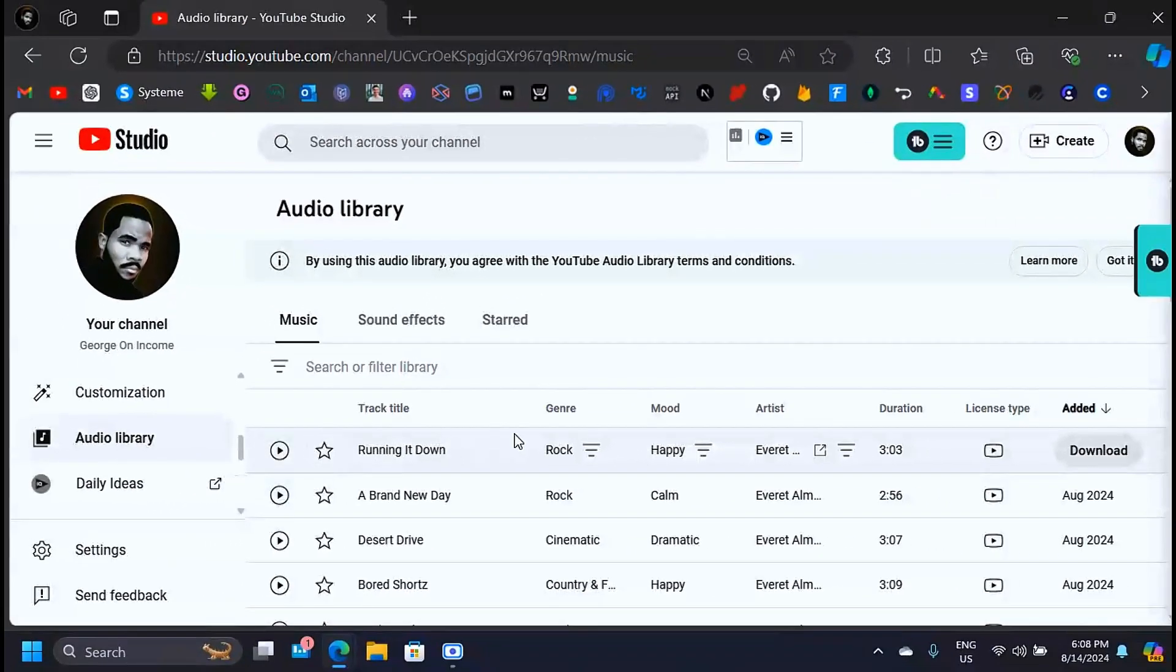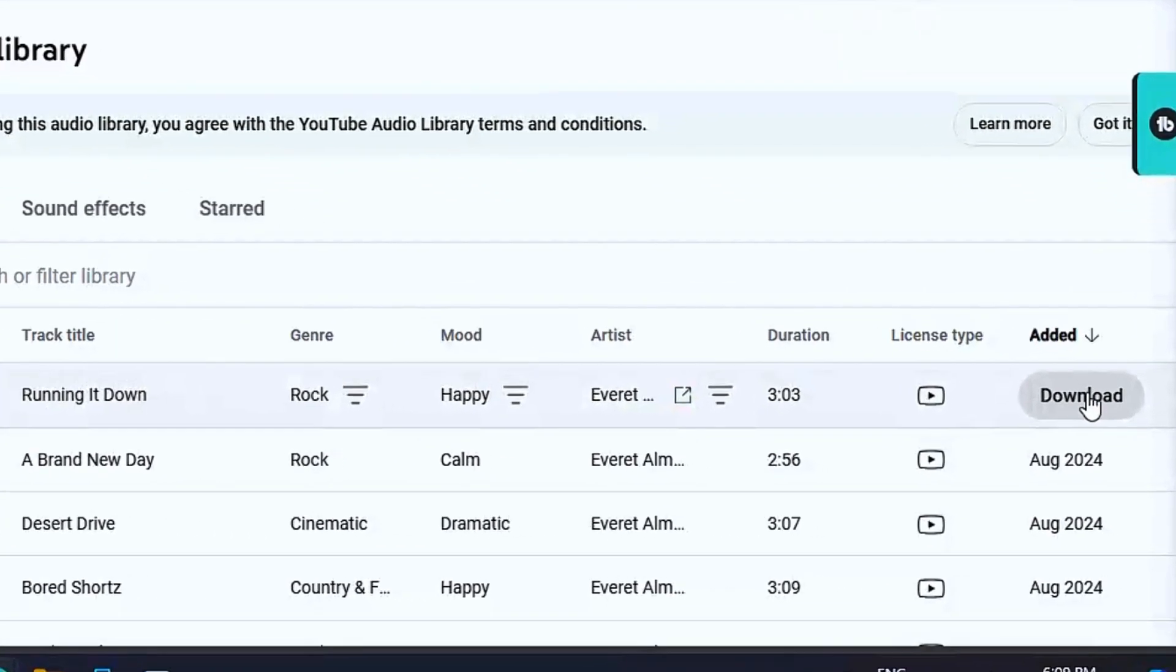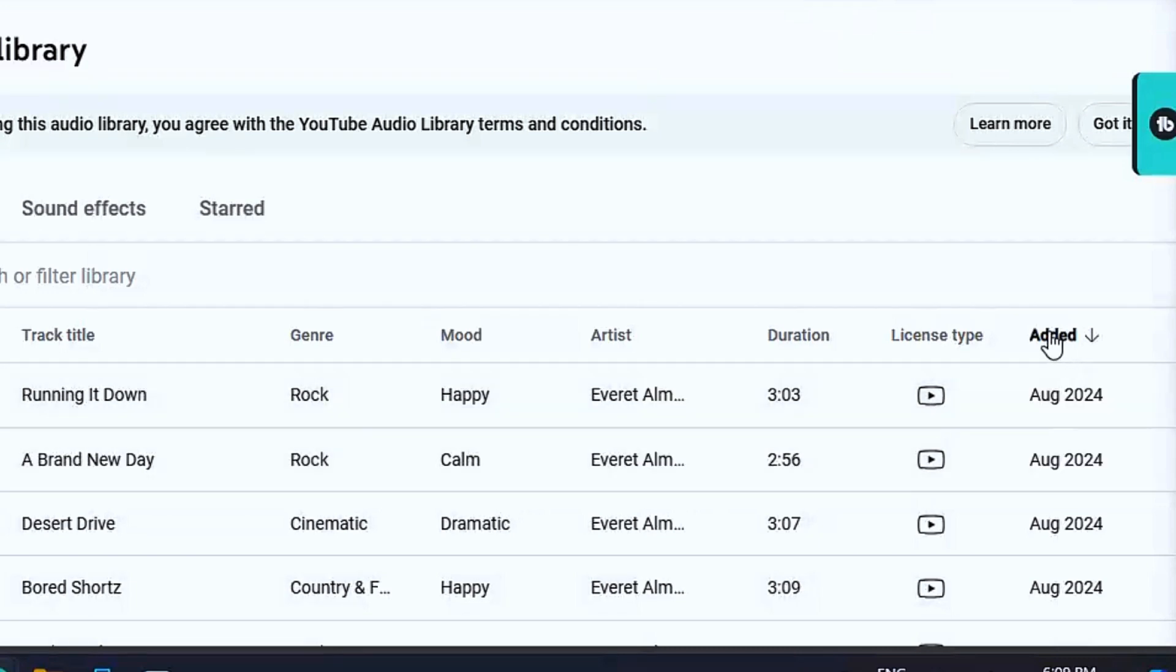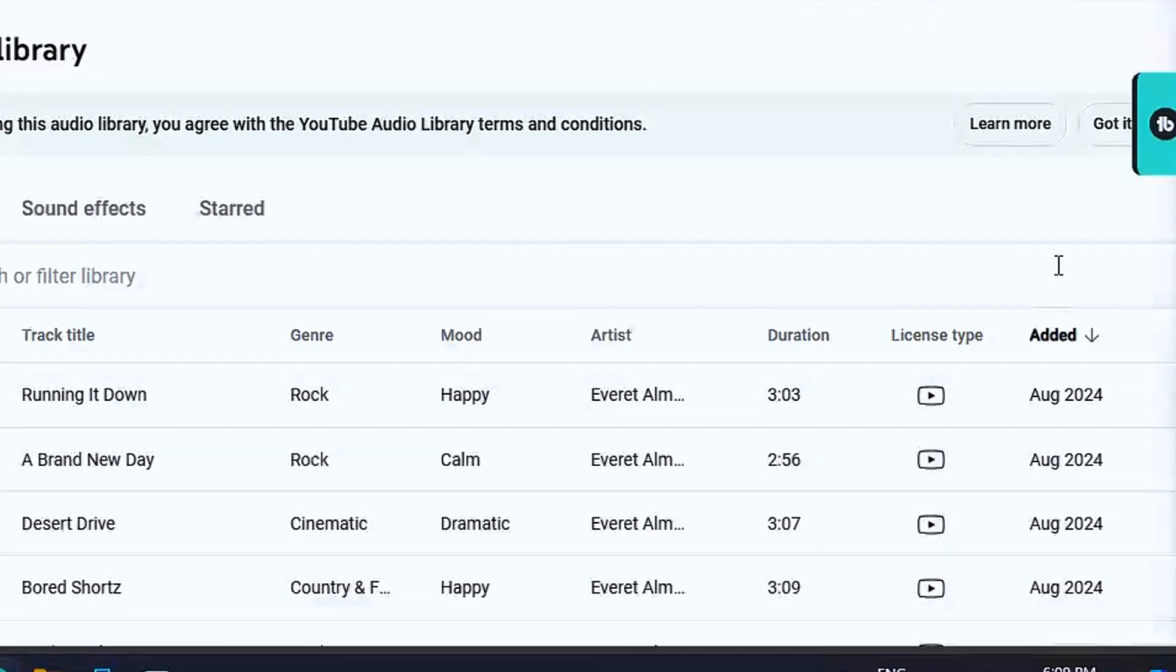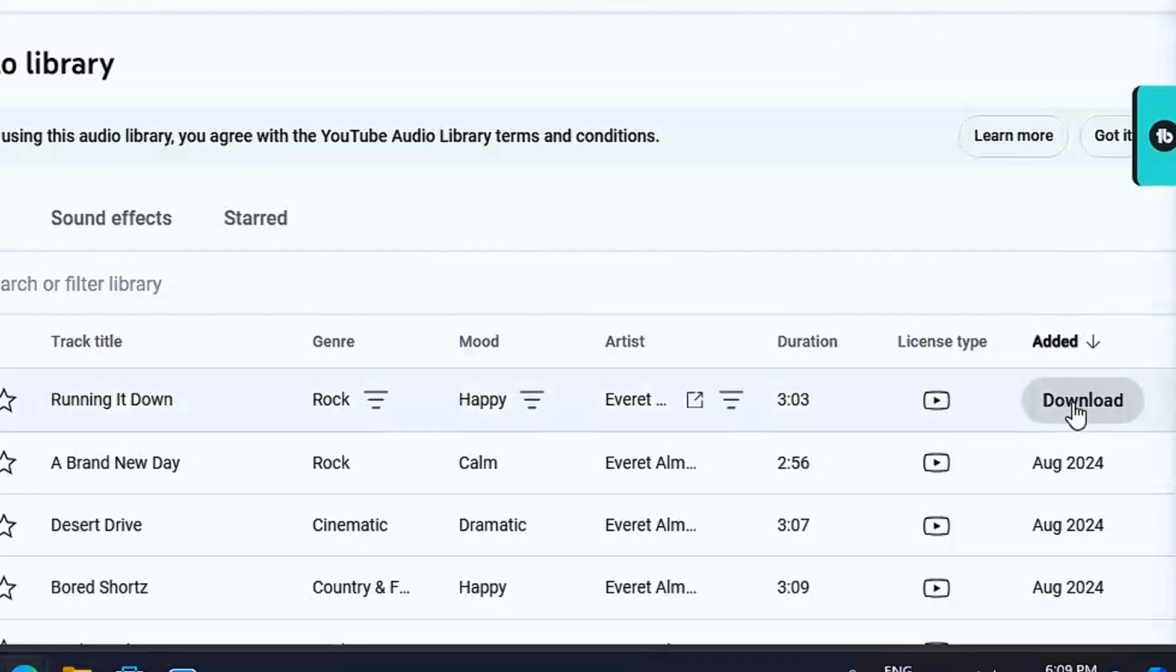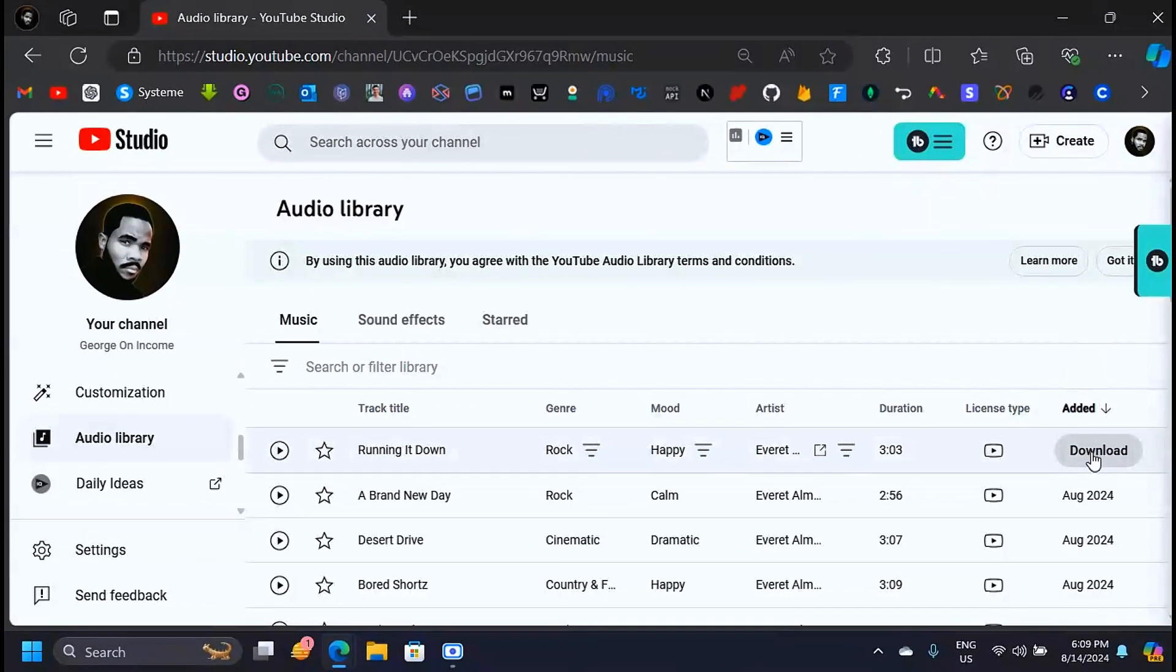If you want to download it, you can simply come to the right side here. You're going to see that there is this tab, and before you bring the mouse on top of it, it's just a dot. But when you bring the mouse on top of it, it becomes the download button, which means you can click on that and this music is going to be downloaded